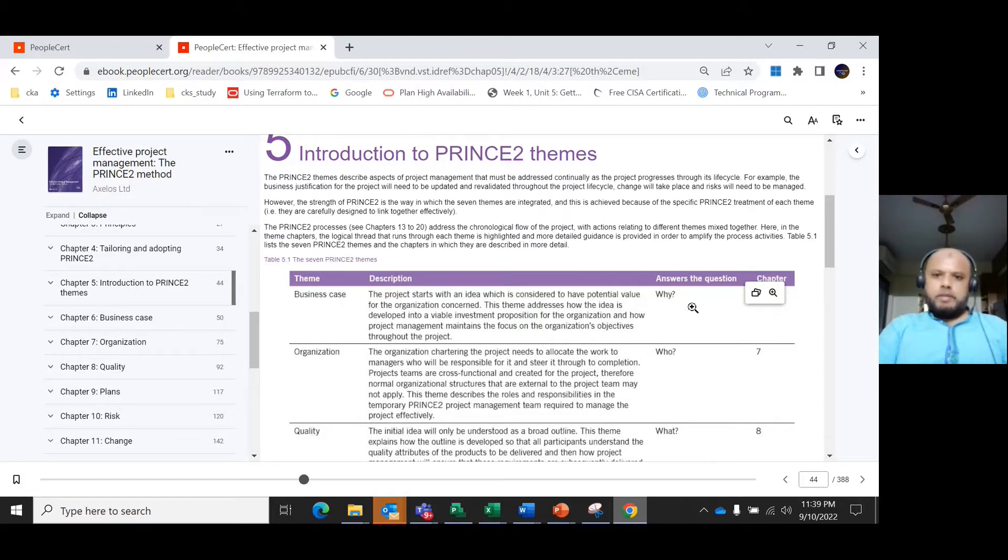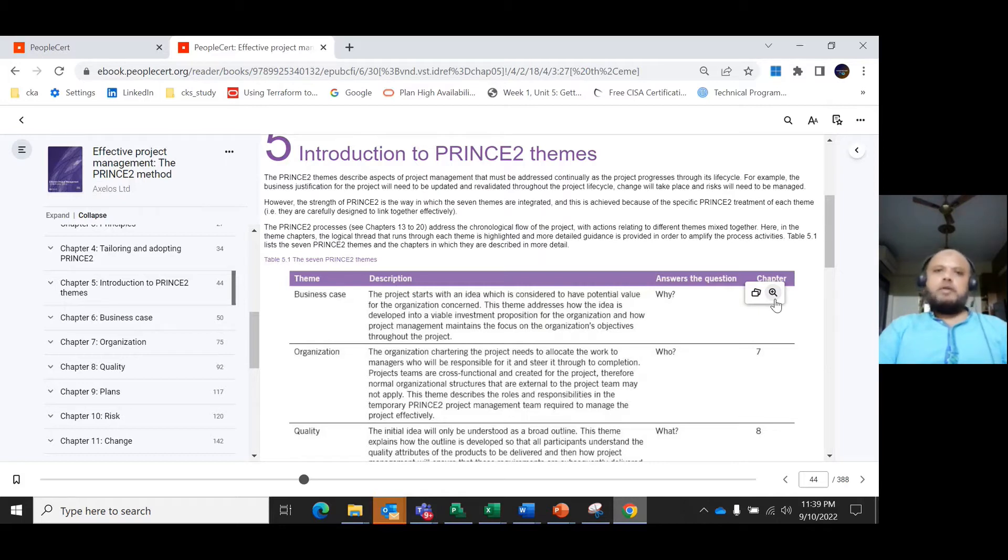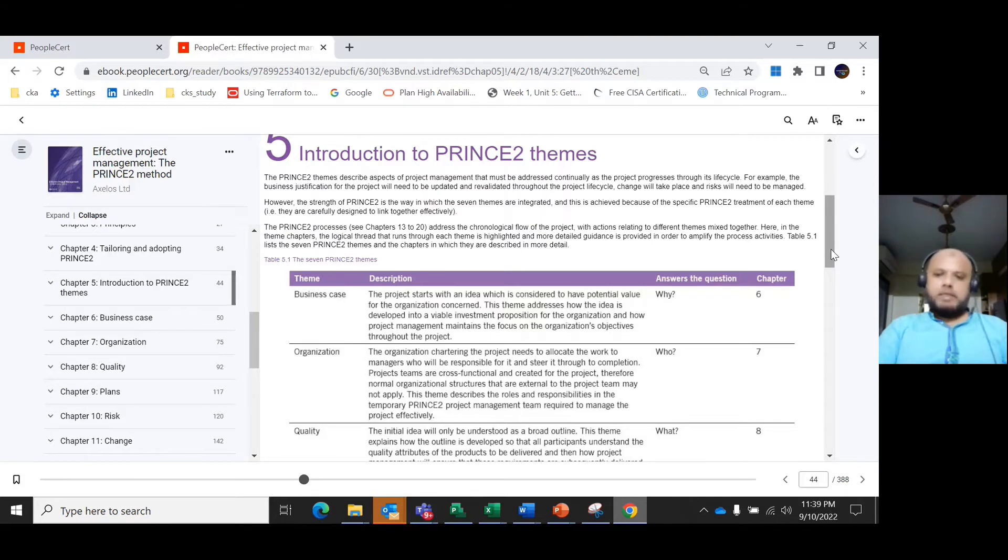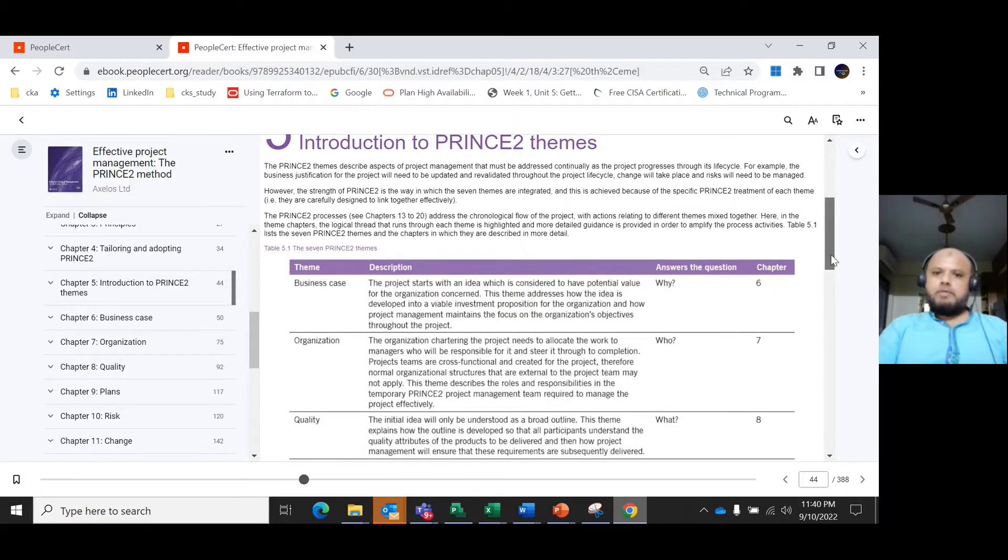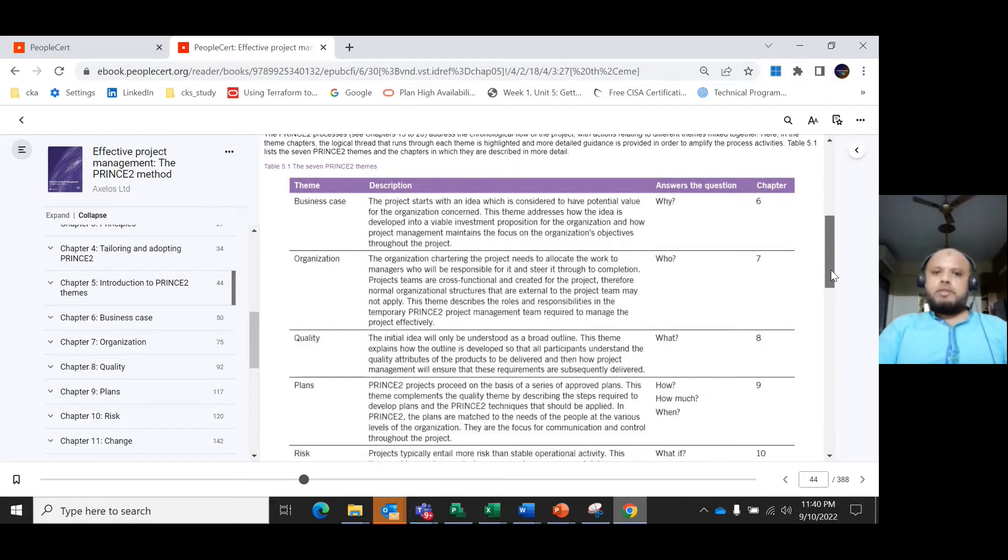This theme addresses how the idea is developed into a viable investment proposition for the organization, and how project management maintains focus on the organization's objectives for the project. That's why it's very important—understanding why you implement this idea makes this theme crucial.